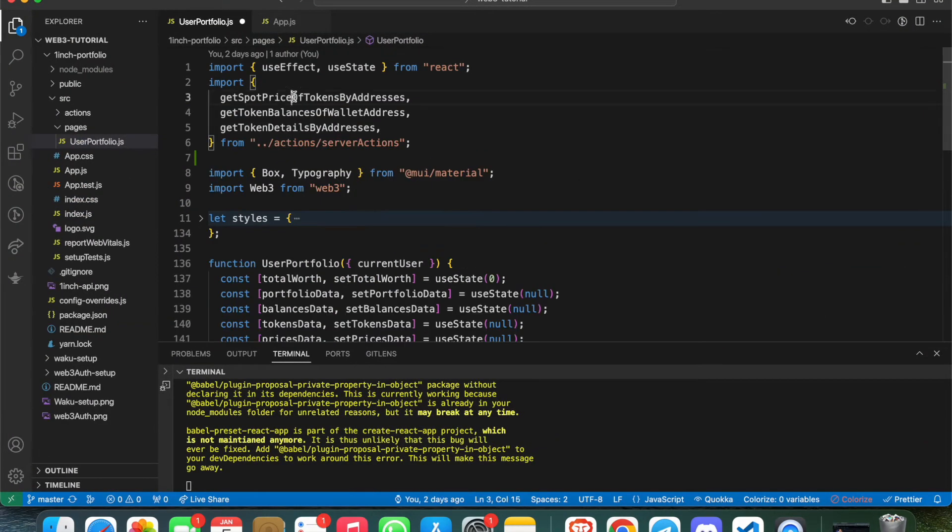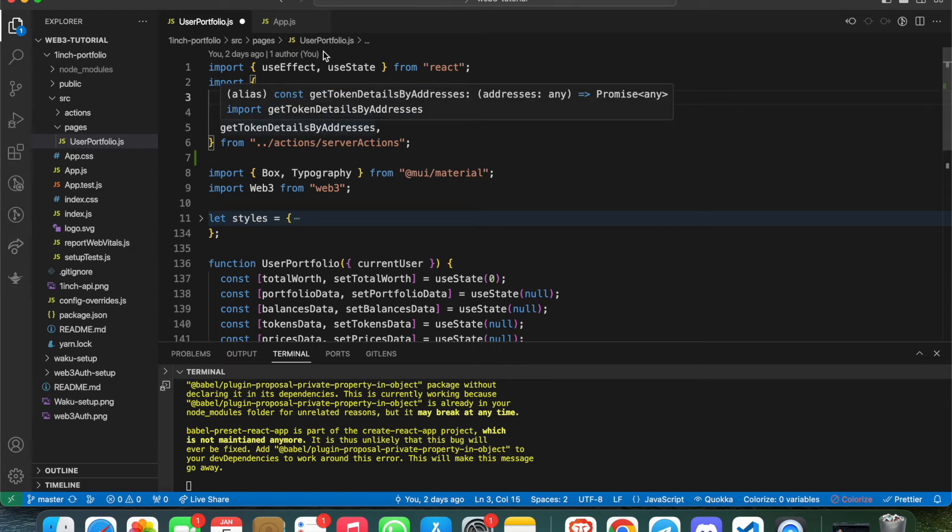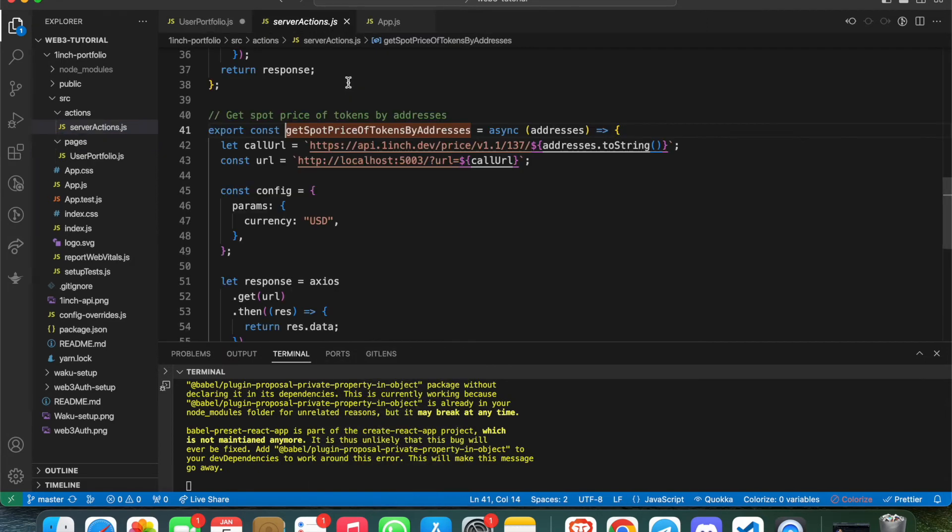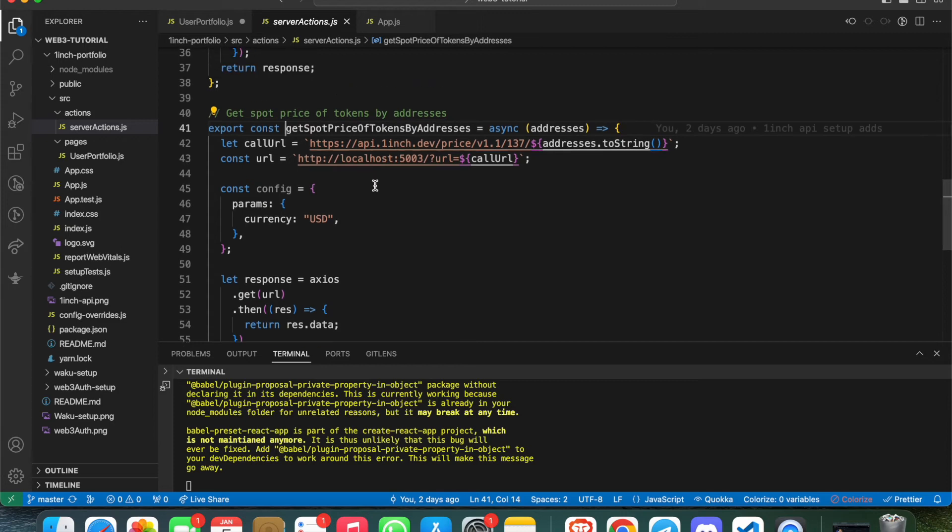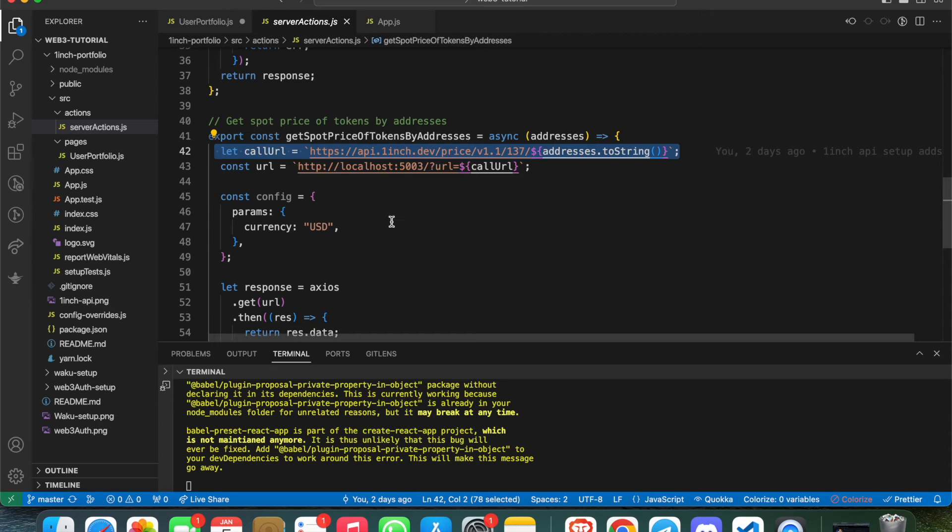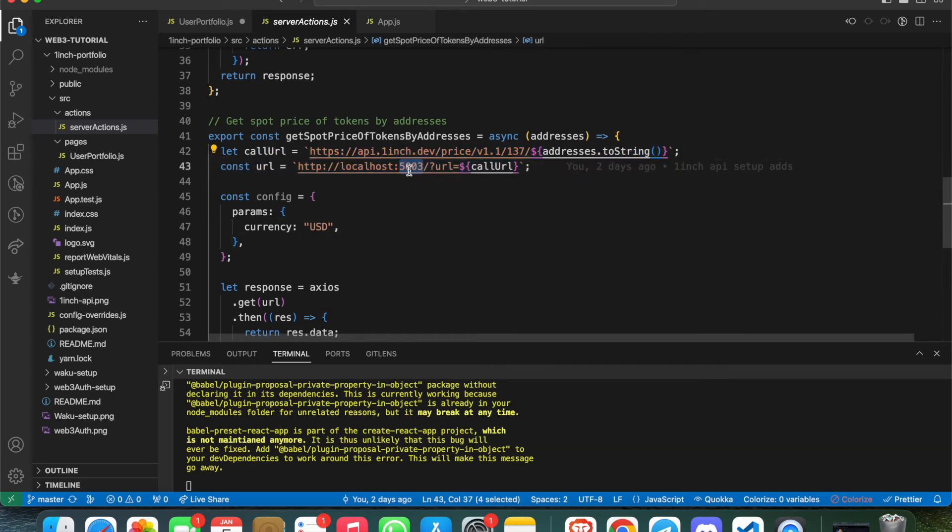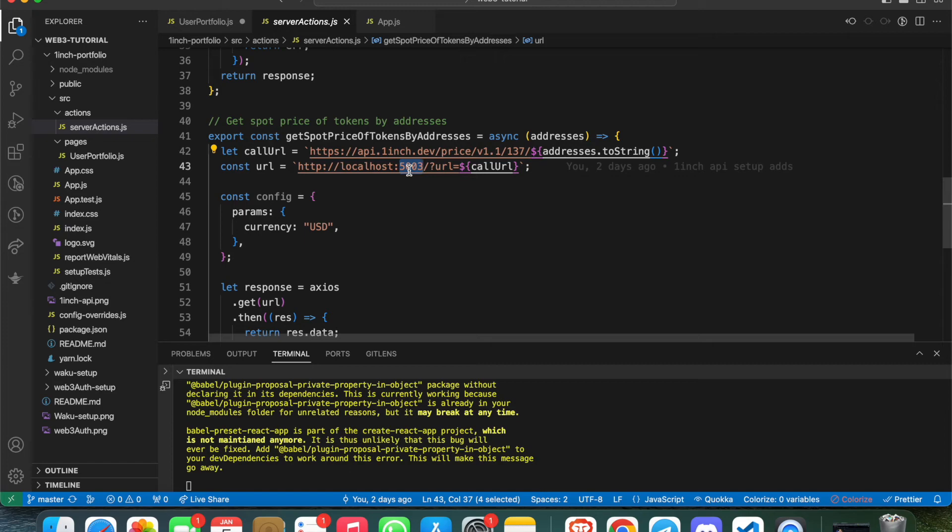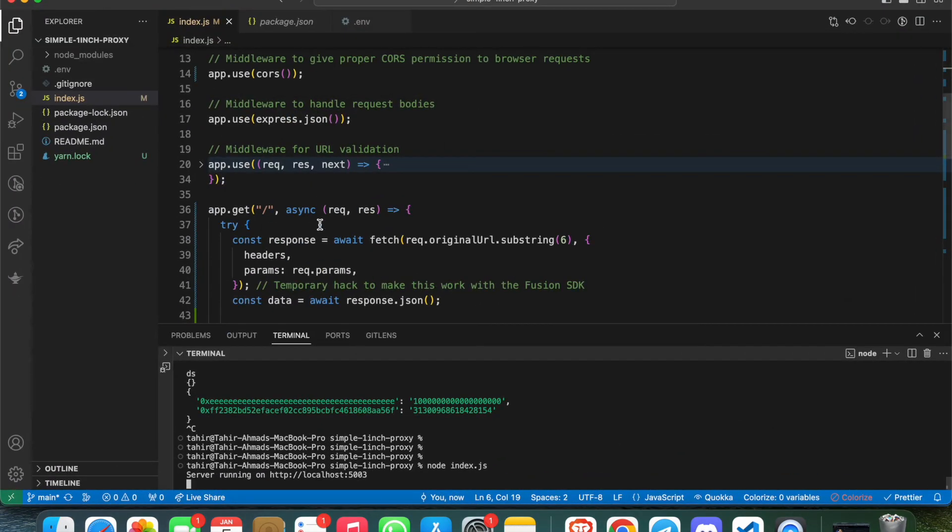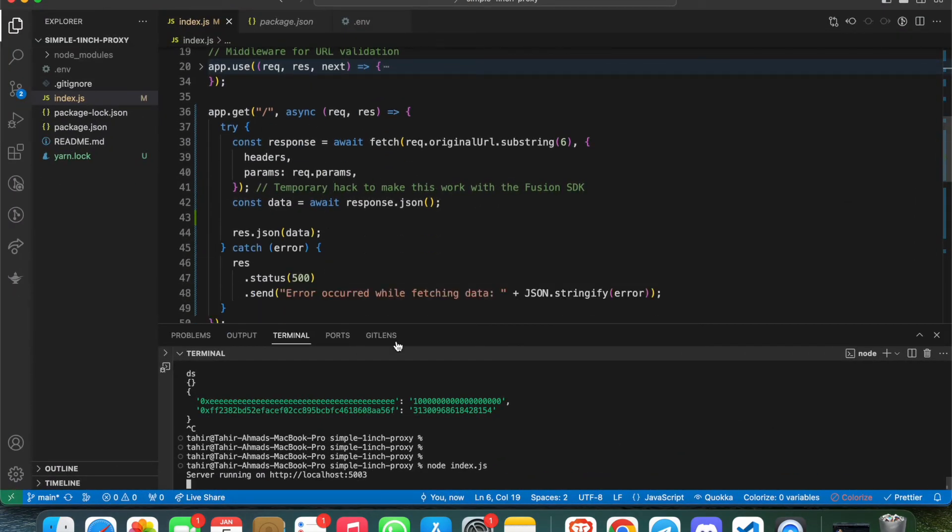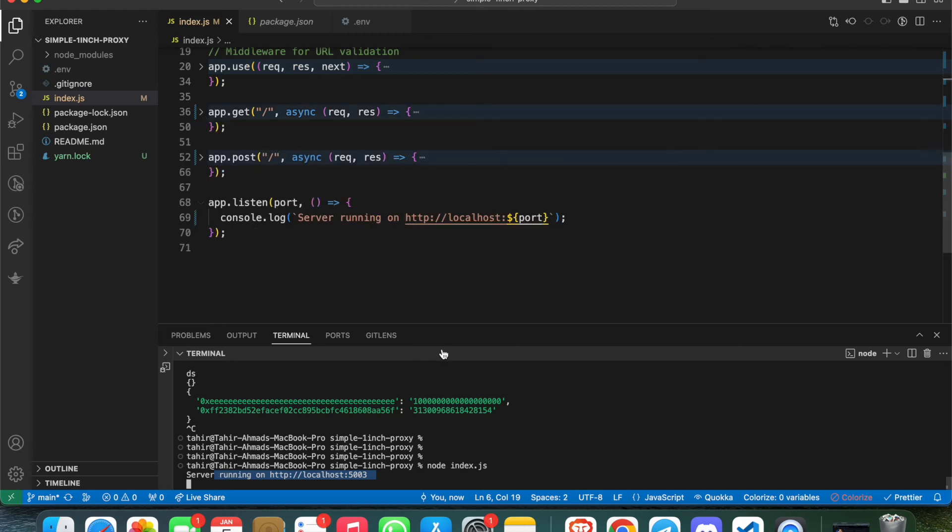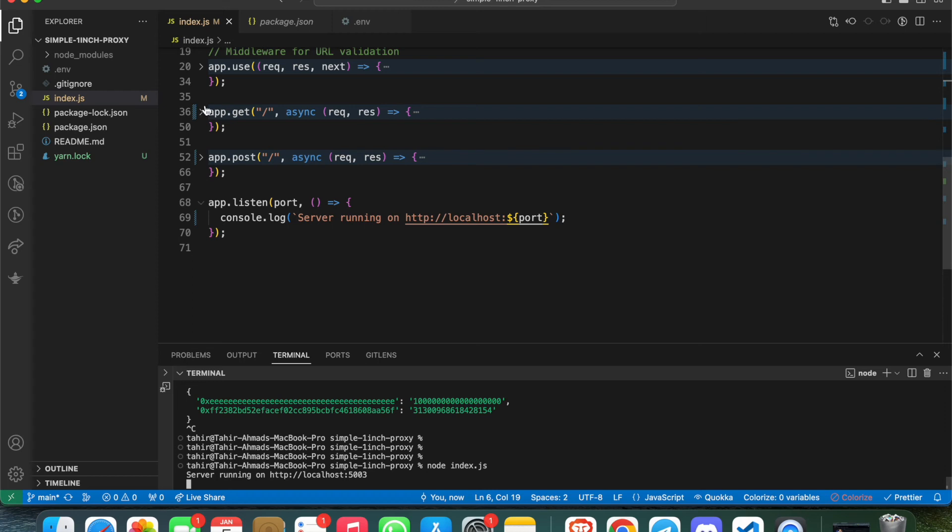If you go to the 1inch API, let me go to the ServerAction now, which I'm calling as API. Suppose this is spot price of token by address. If you see, I'm calling this callURL but I'm hitting localhost:5003. They have an API structure in such a way you need to pass an API key into their API to add the security layer. What I'm doing is I'm actually running a proxy server of 1inch.